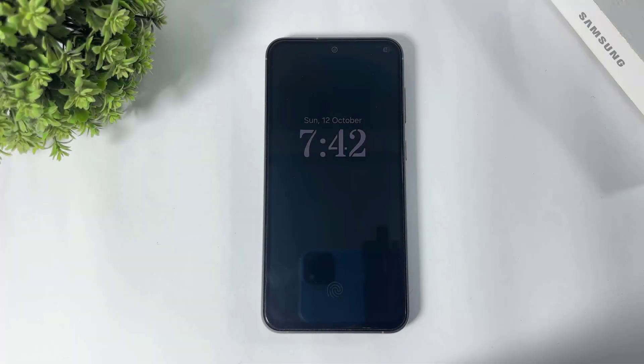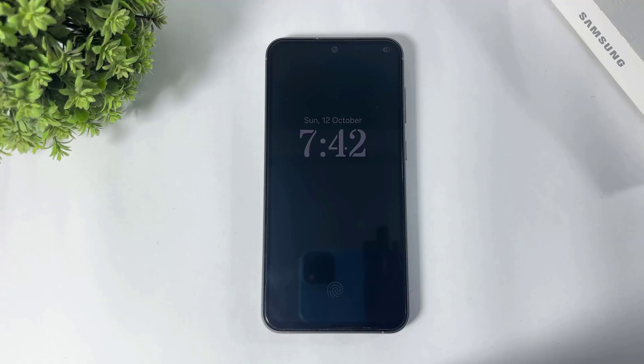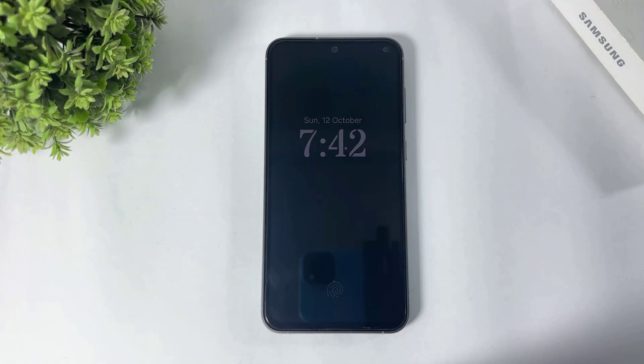Hey, what's up guys! Today in this video I'm going to show you all new One UI 8 hidden features for your Galaxy device. So let's begin.